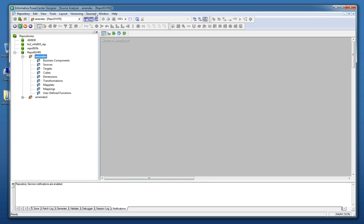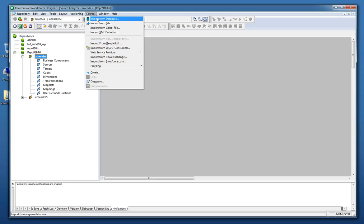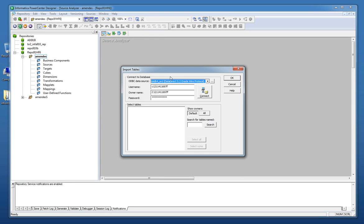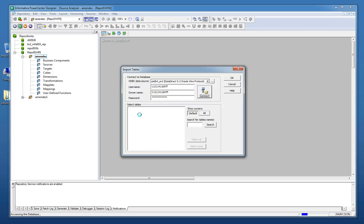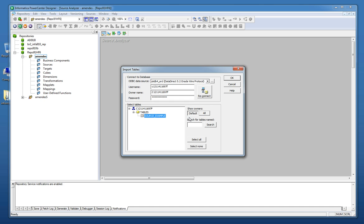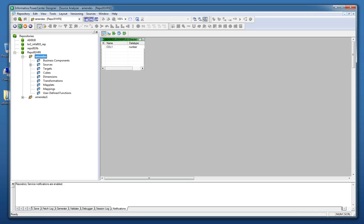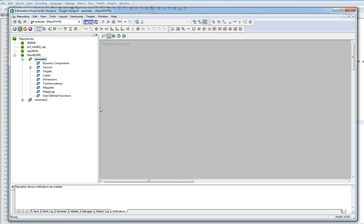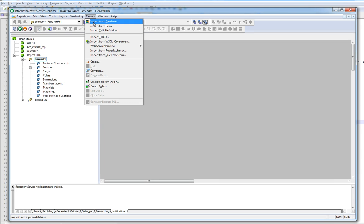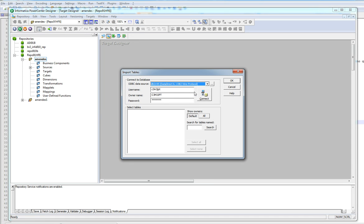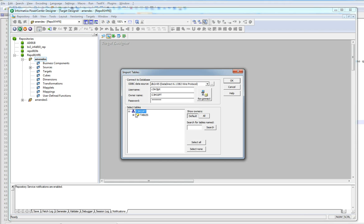So after create DB2 entry and Oracle entry to connect to the database I need to import the tables. So this metadata source. I provide my user name. Source_example. Now I'm going to import the metadata for the DB2 target table. Here is the target_example.